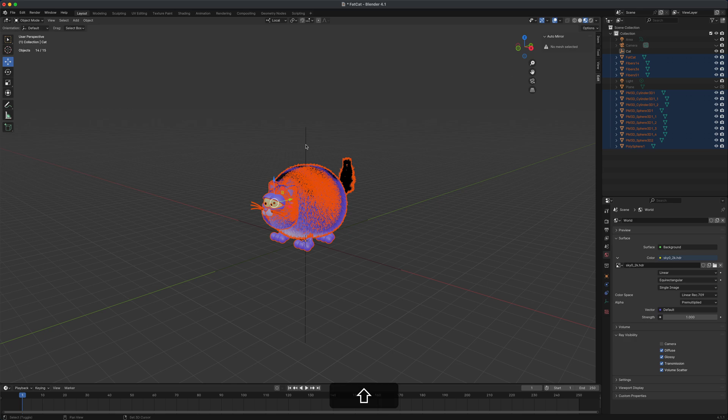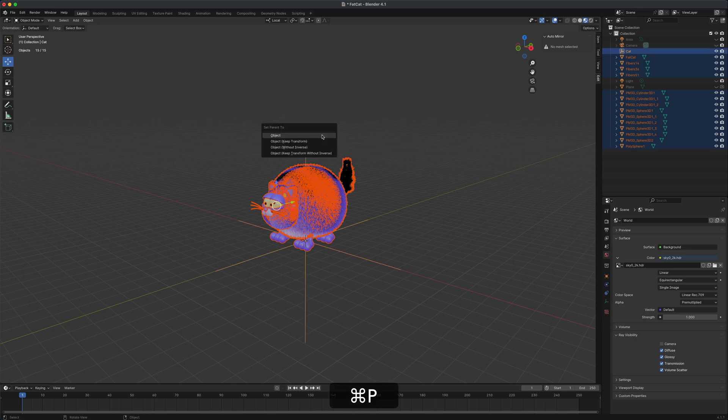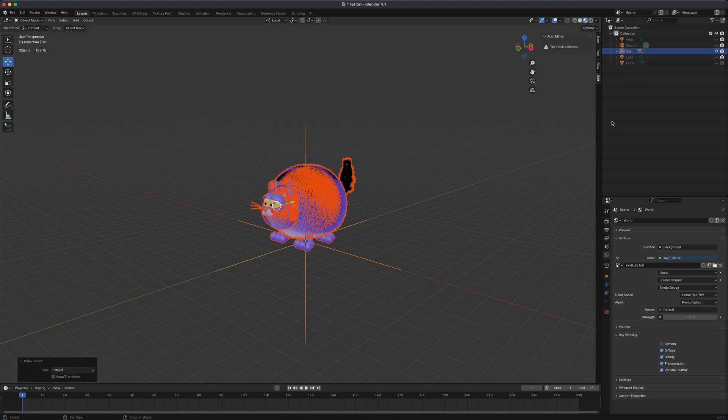Now I can Shift+click on the empty and press Ctrl+P to bring up this panel. I'm just going to say object and you can see what happened. All of the elements that we had floating in the outliner just went inside the group or the empty called cat.